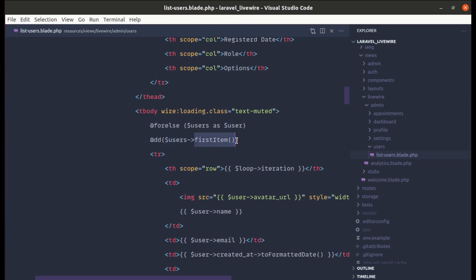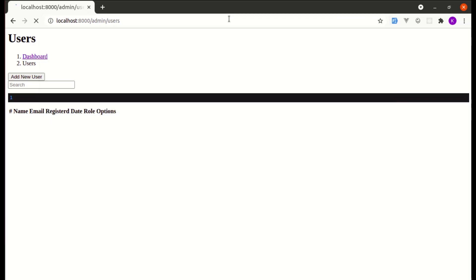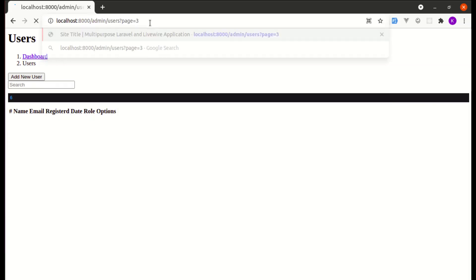Now if I go to page 1, let me remove this. We are getting 1. If I go to page 2, we are getting 6.